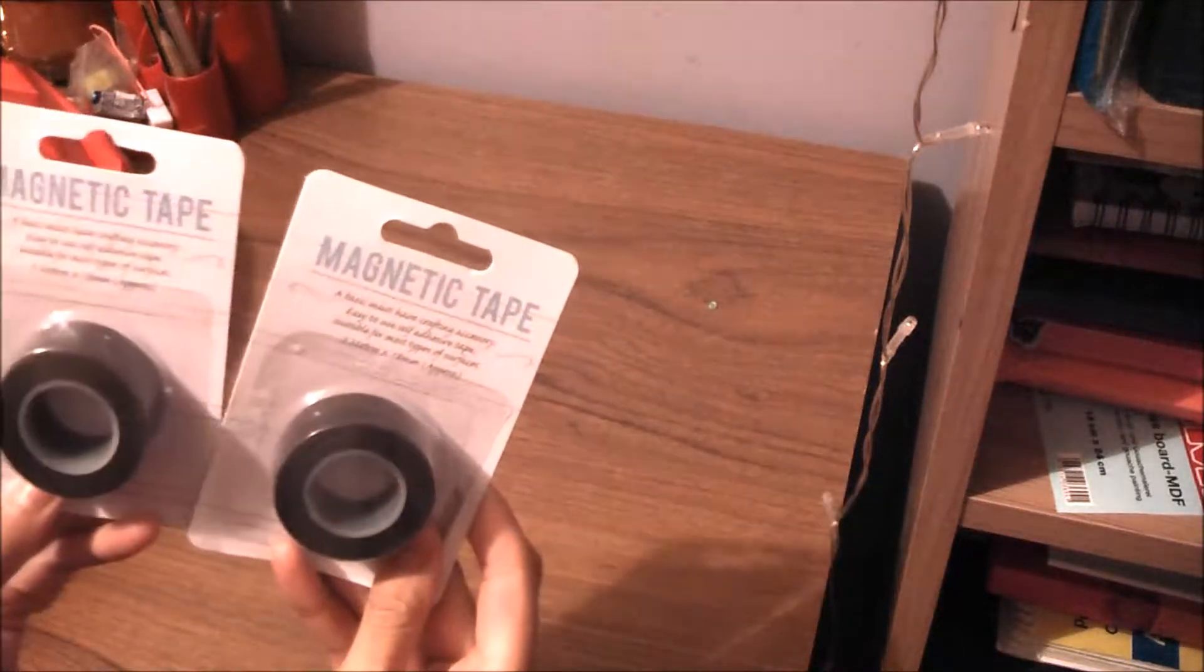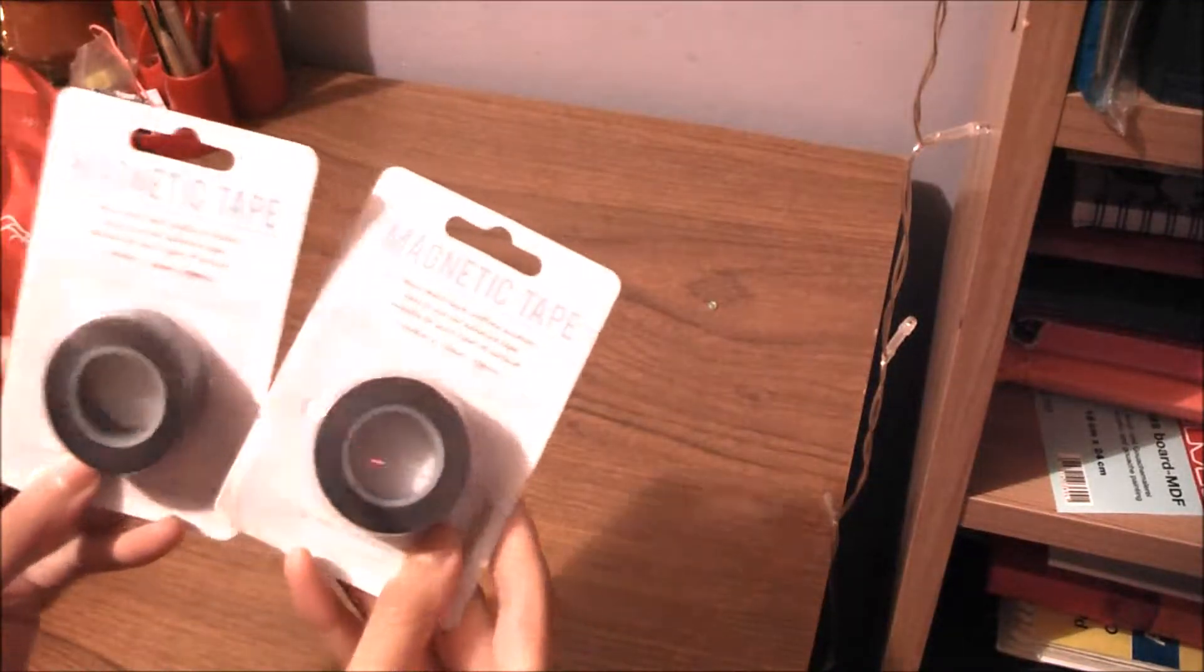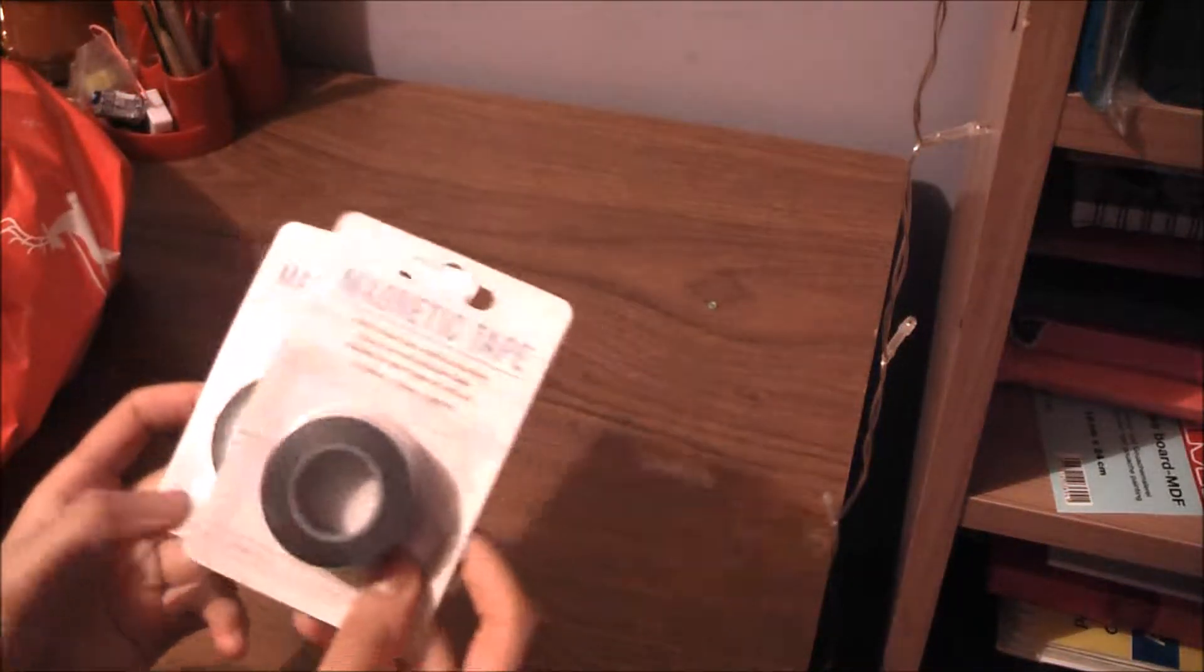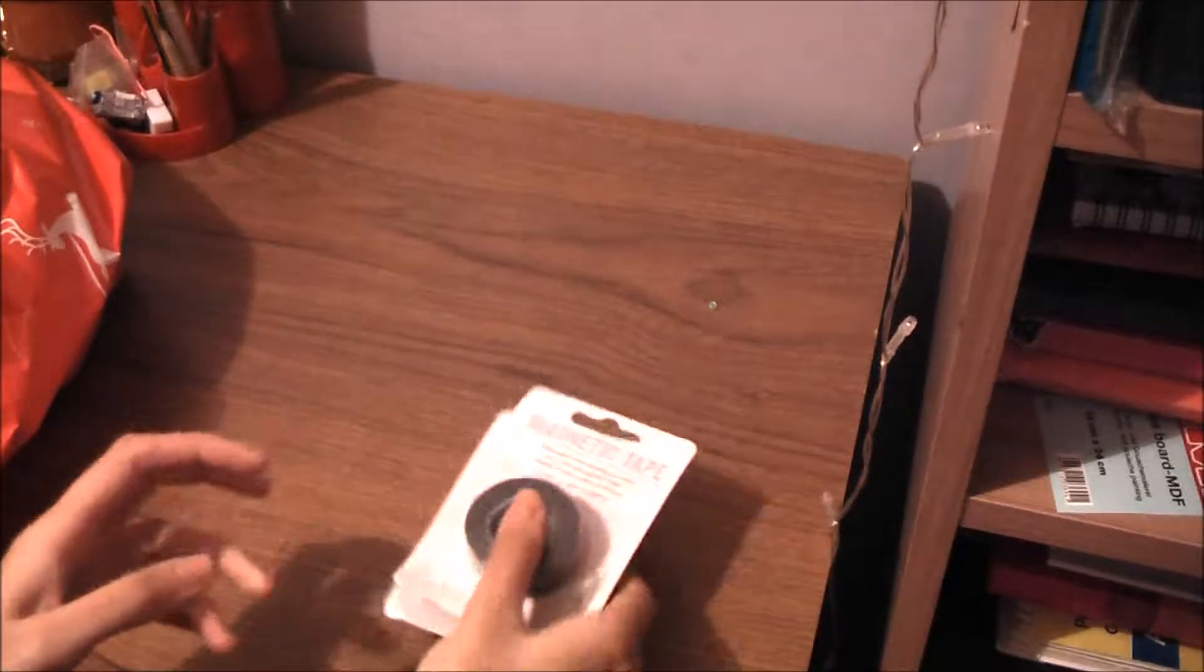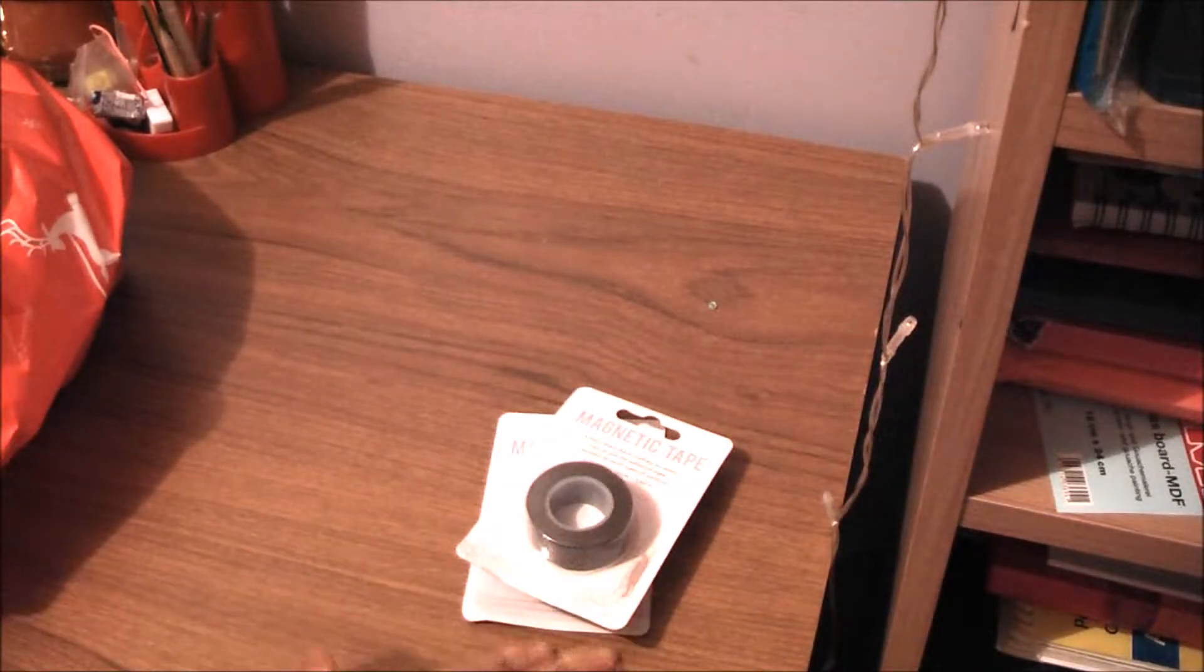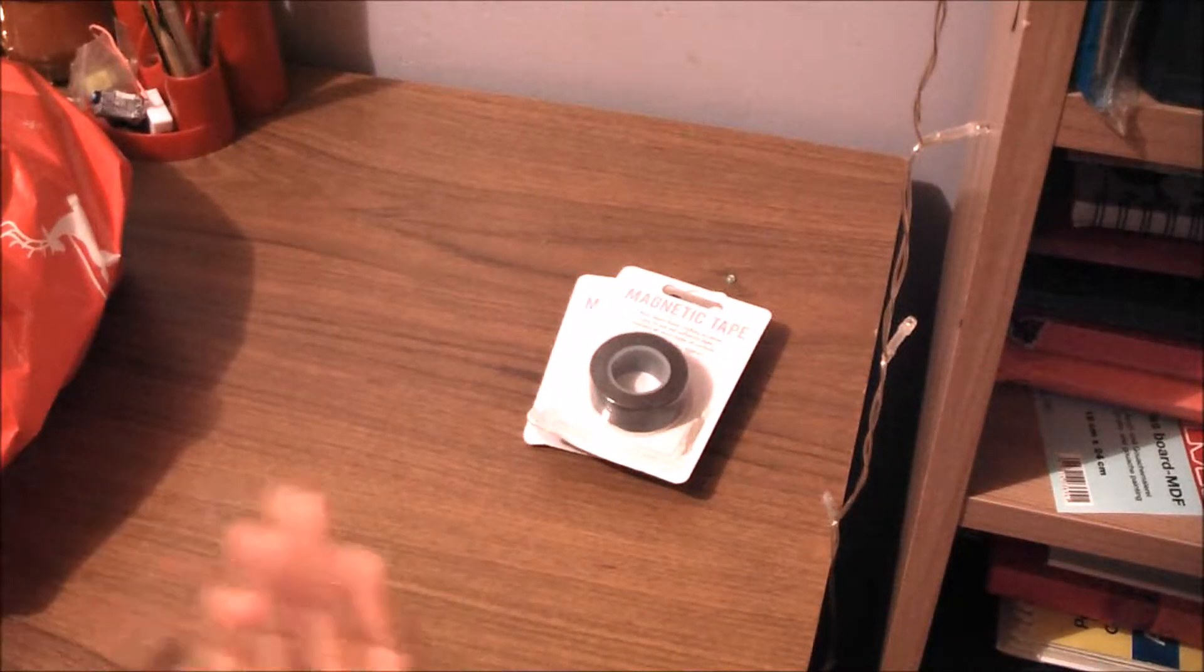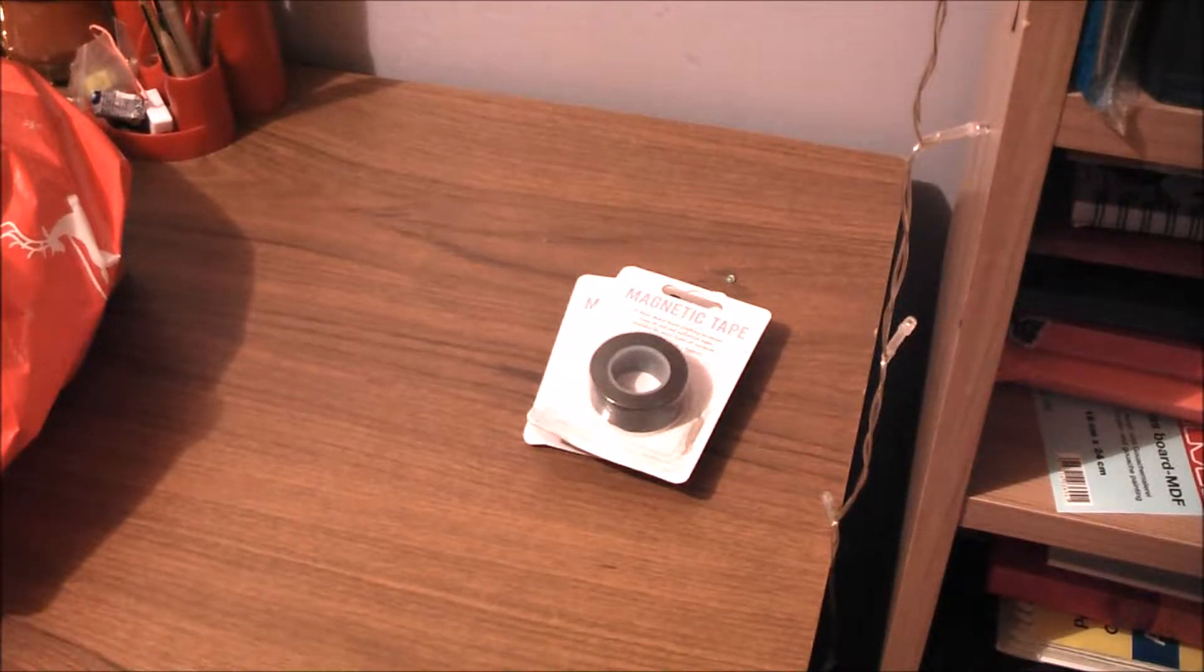two magnetic tapes. So you can cut it up and place it onto something like the backing of something, and then you can use them.